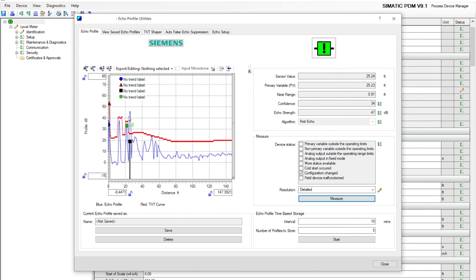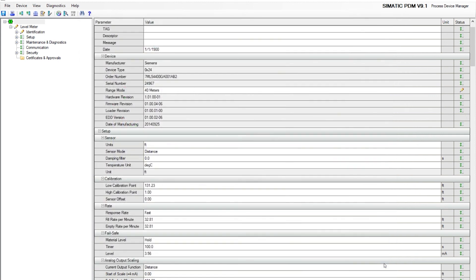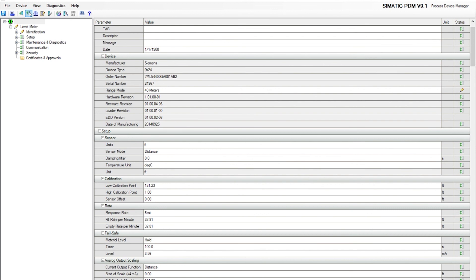One last thing to do is close this window. We made all those changes on the TVT shaper. Make sure you upload from the instrument back to PDM.